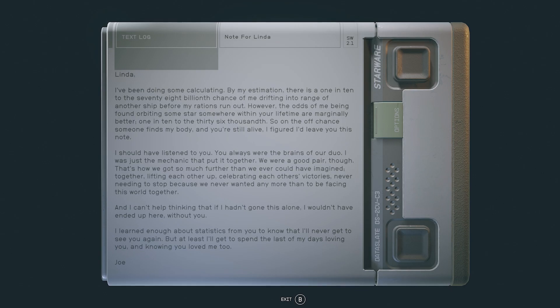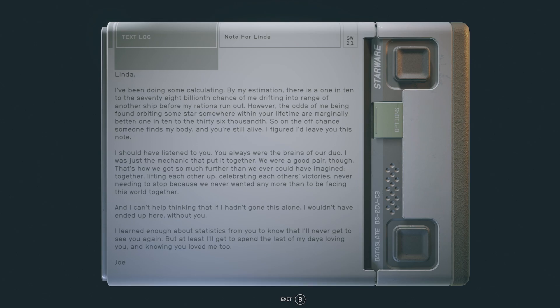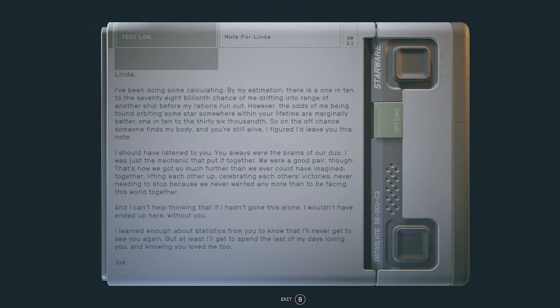We were a good pair though, that's how we got so much further than we ever could have imagined together. Lifting each other up, celebrating each other's victories, never needing to stop because we never wanted any more than to be facing this world together. And I can't help thinking that if I hadn't gone this alone I wouldn't have ended up here. Without you I learned enough about statistics from you to know that I'll never get to see you again, but at least I'll get to spend the last of my days loving you and knowing you love me too. Joe.